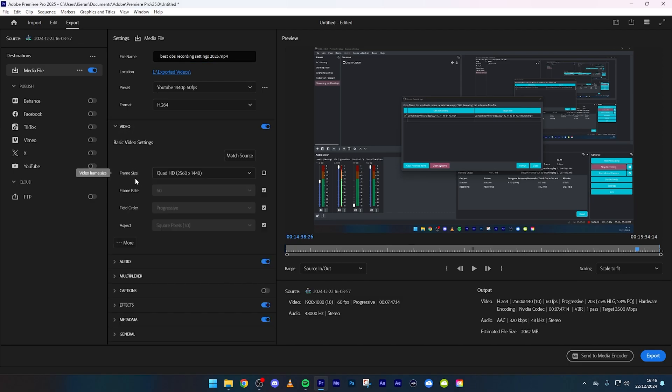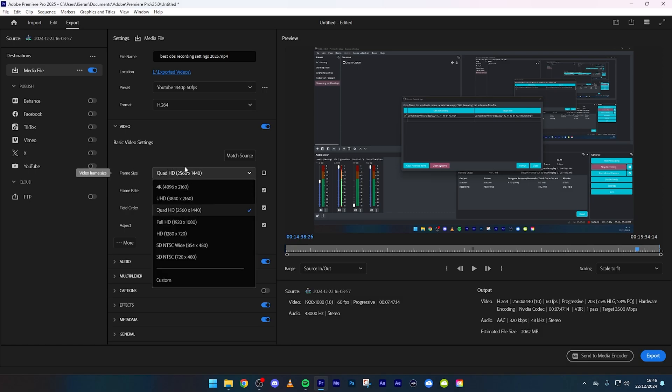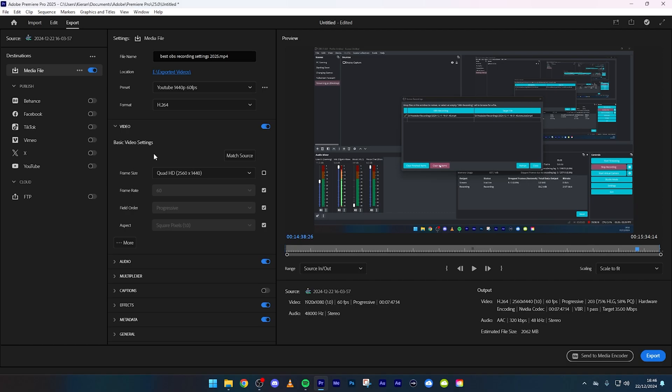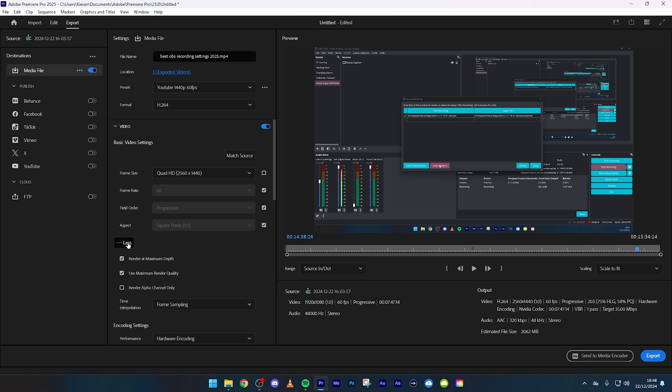Do the frame size, whatever you want to export in. I record in 1080p but export in 1440p so I always keep that for 2560 by 1440. Frame rate, keep that to whatever is the default. You don't want to record in 30 fps and upload in 60 fps, so definitely do not do that.